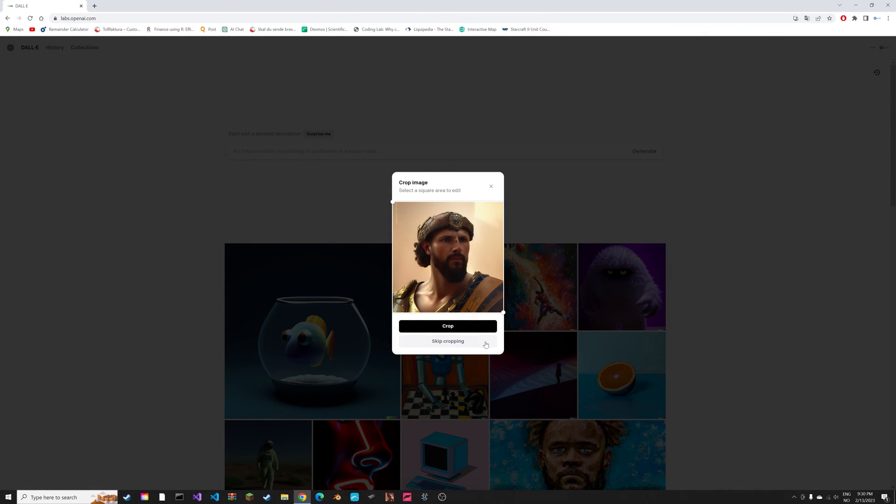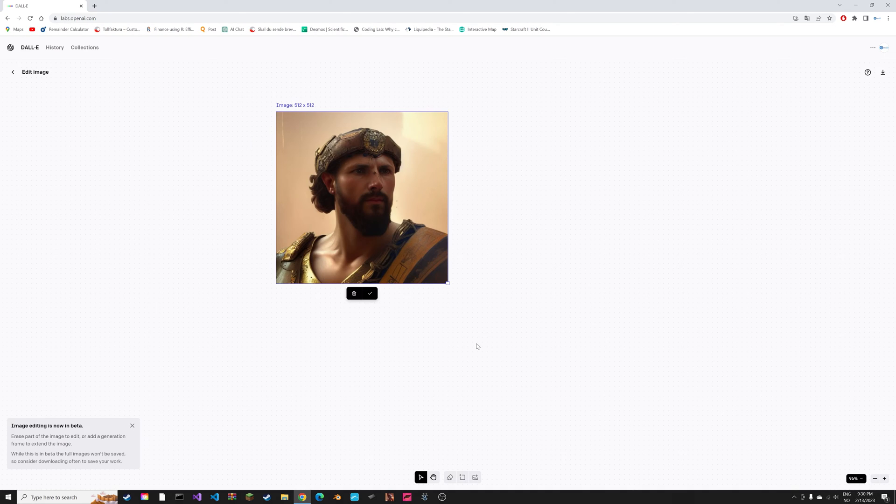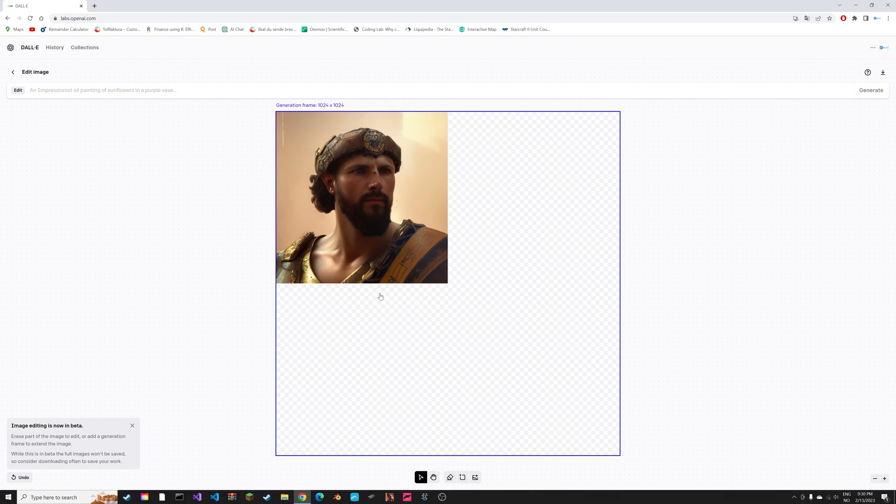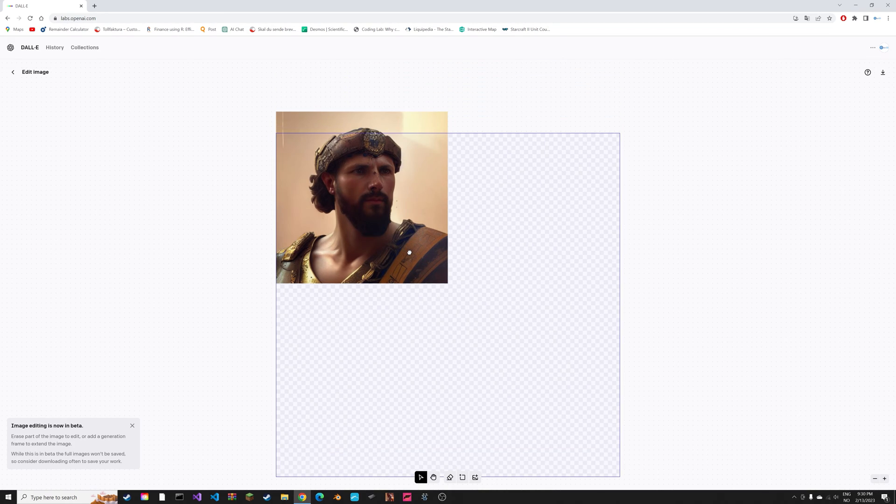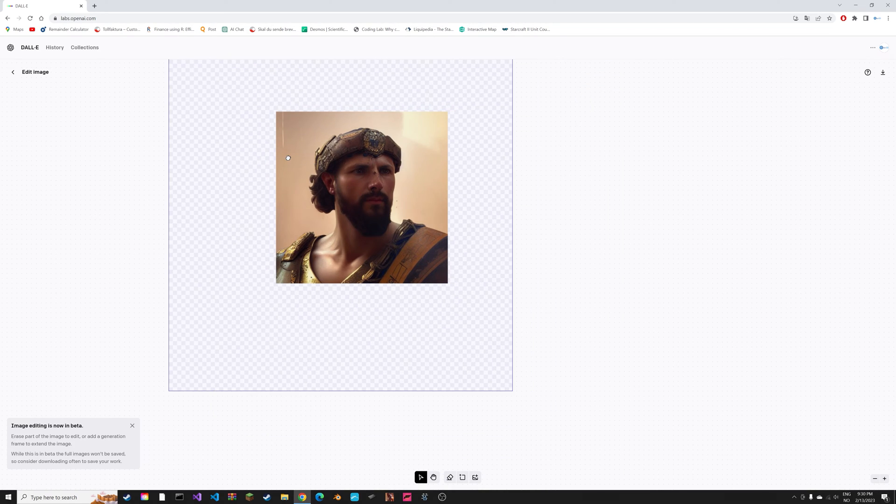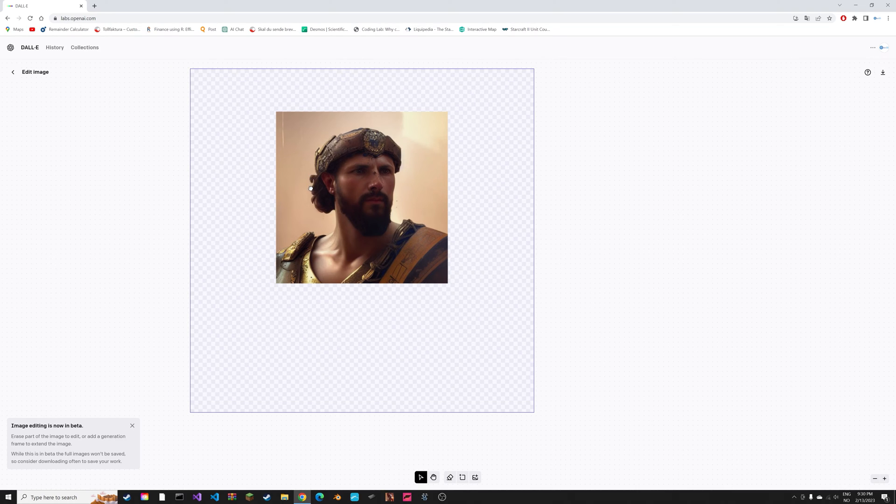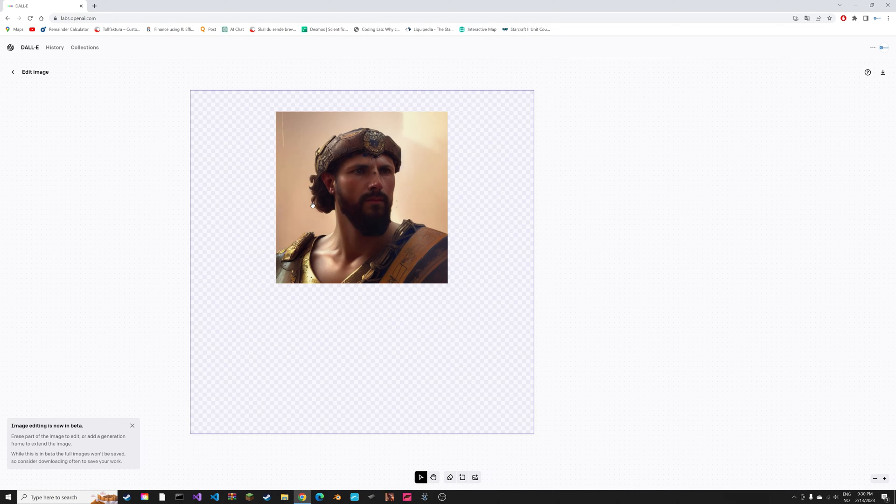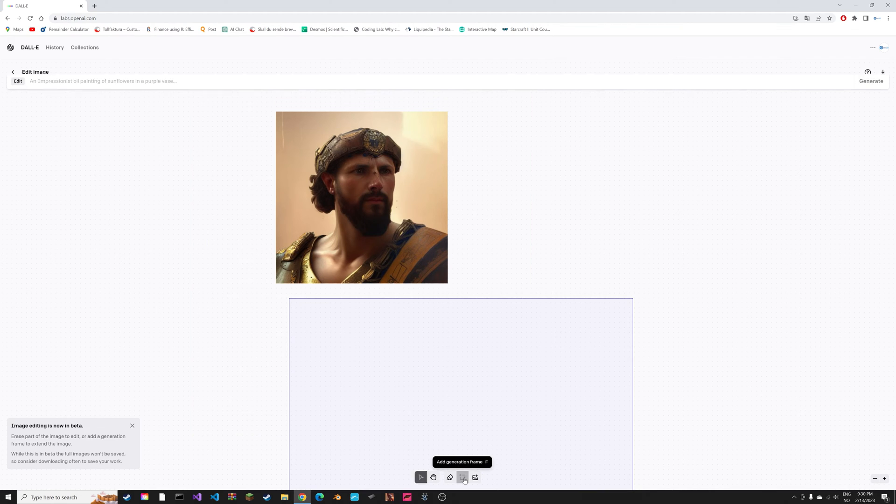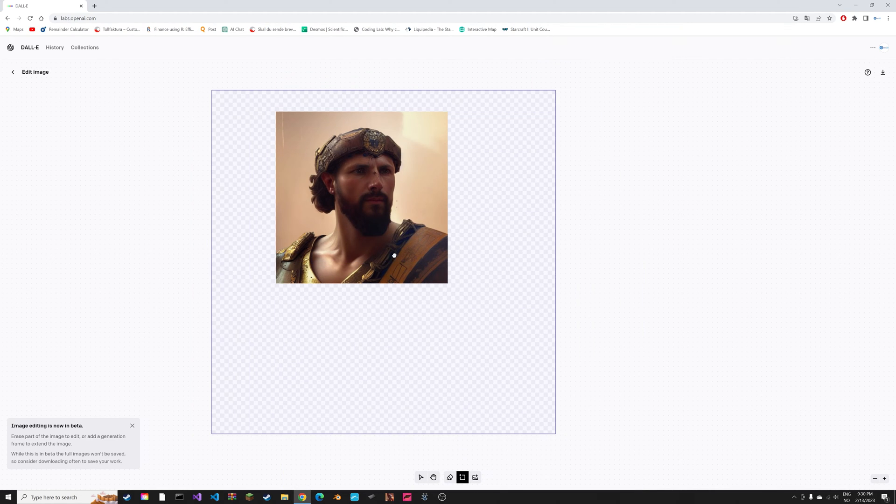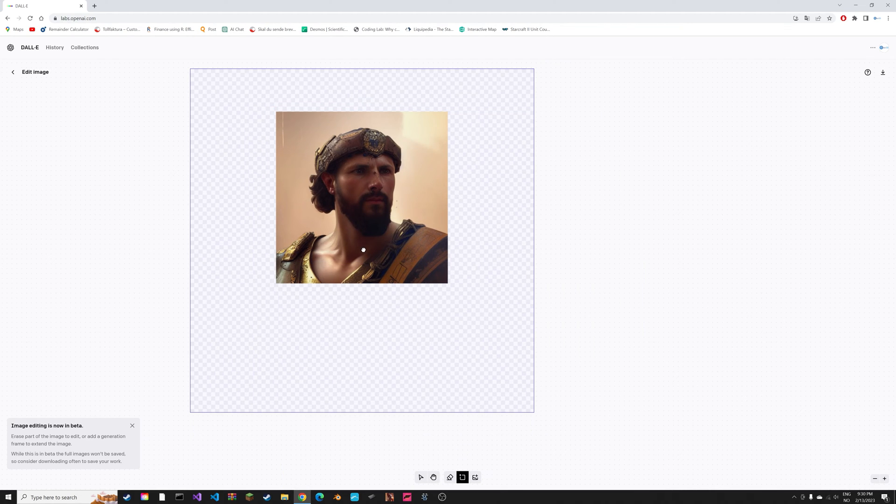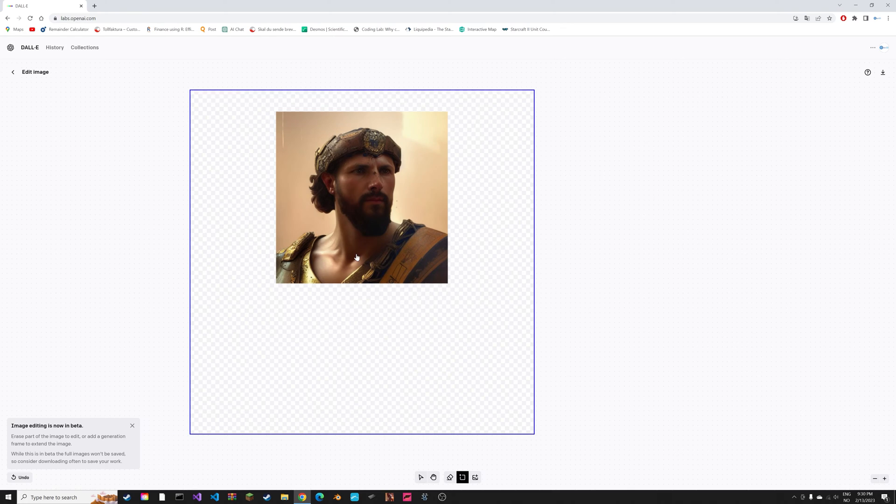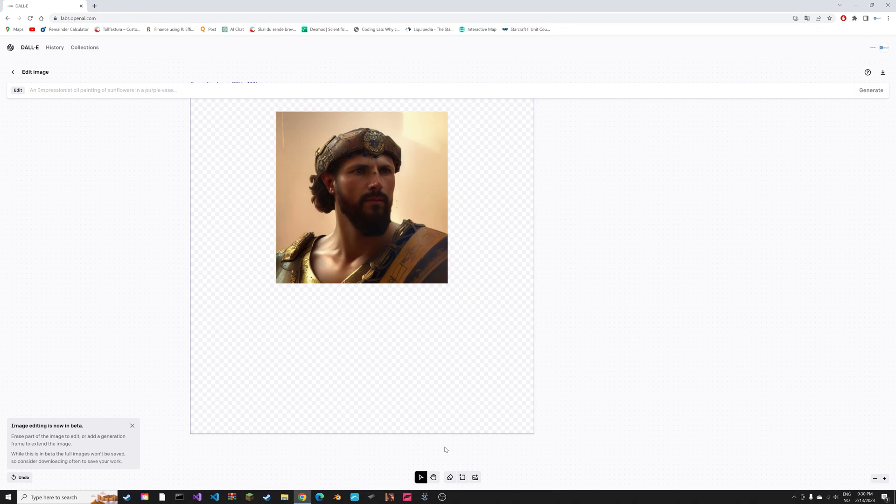We do not need any cropping for this image. We can place the image here and set it around here. This is the border for the expansion of the image. Then to get the actual expansion we need to go to add a generational frame. Let's set it around here.